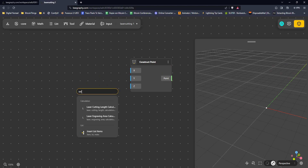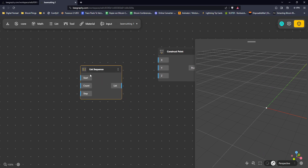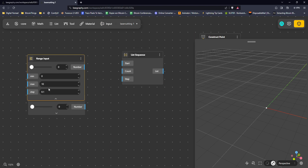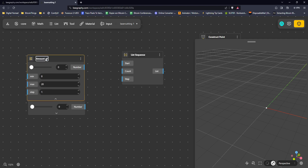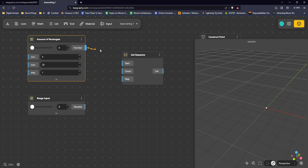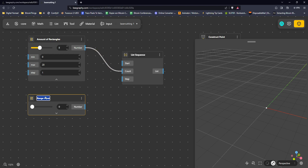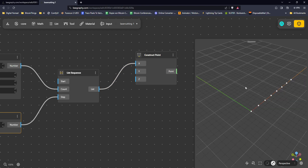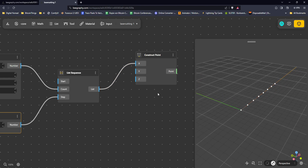Let's create a sequence that will help us with that. That sequence needs a range and also a step amount. For the range input we're going to use between 1 and 20 - this will be the amount of rectangles. Then we also want to have the distance between those rectangles, so let's say 'distance rectangles'. We're going to use this as the step, and we put this into the X direction, and now we have some nice little points created here.